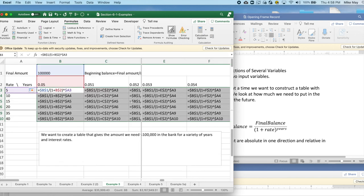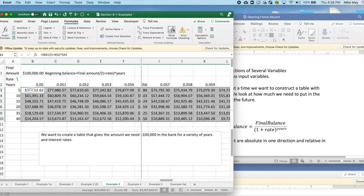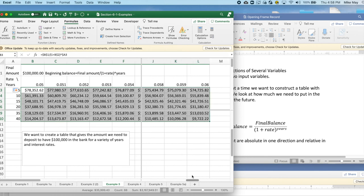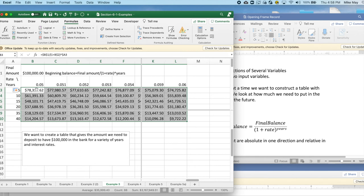At this point, I want to go back and unshow the formulas and see the values. And what we see is, for example, if I want $100,000 and I get 5% interest and I'm keeping it for 5 years, I need to put $78,000 in the bank.